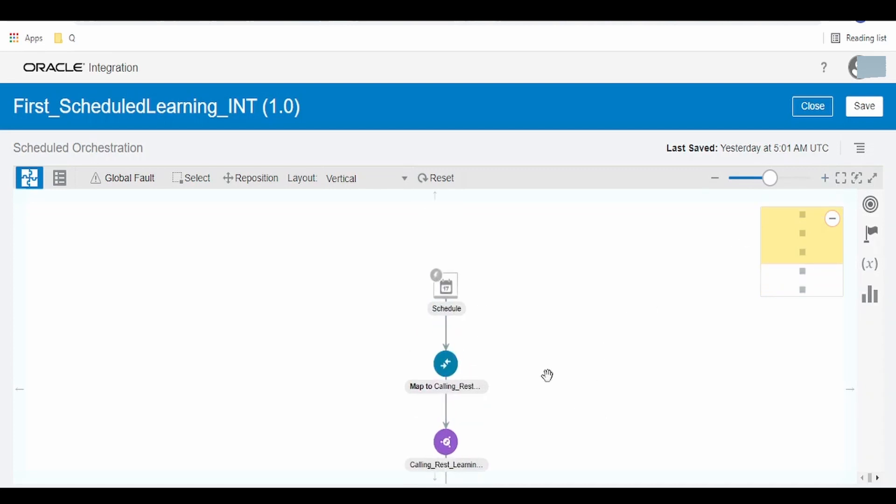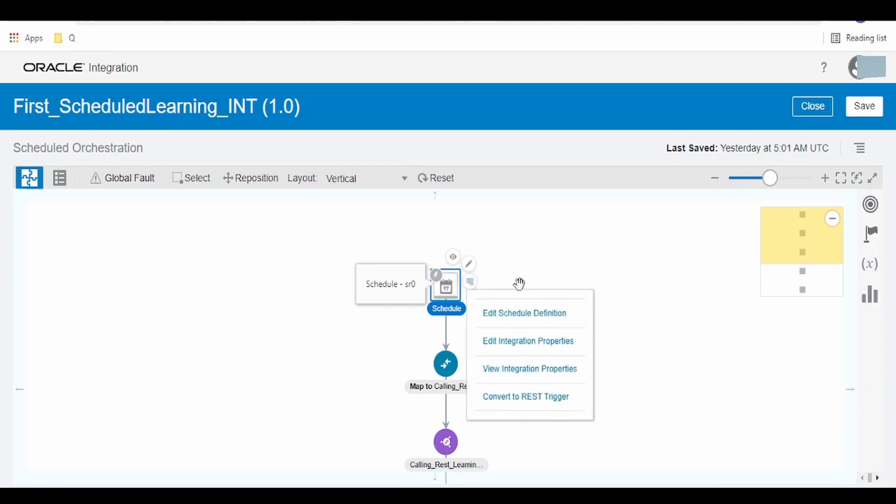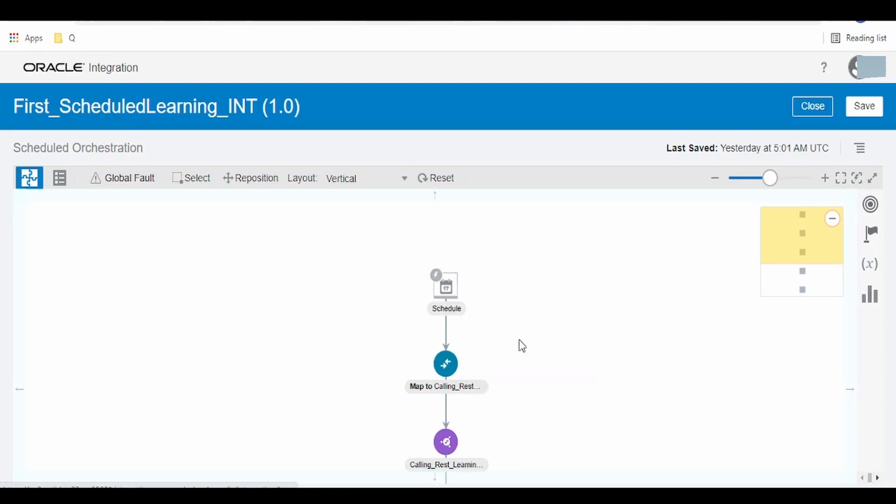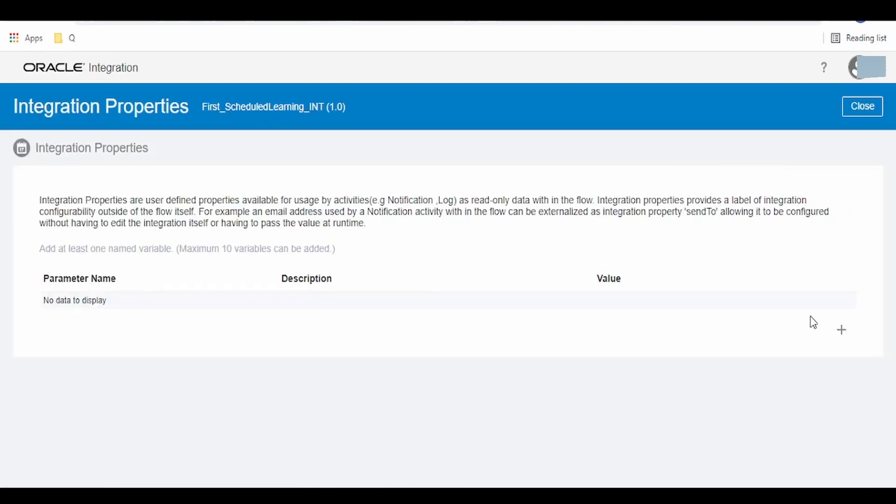Now if you click on this schedule icon and on the options over here, it will give you an option for edit integration properties. We can view or edit. As we are creating this integration property for the first time, click on edit integration property, click on the plus icon.